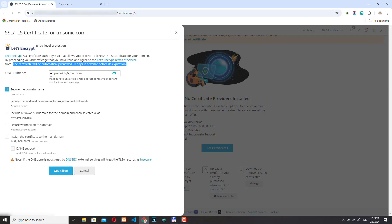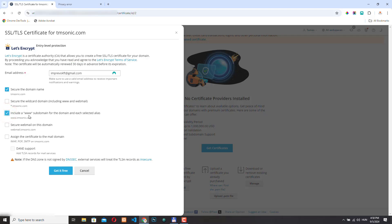So first you need to provide an email address, and then you have to decide what you want this SSL certificate to cover. By default, the first option is checked, so we need to secure the main domain. We can also secure wildcard domains, subdomains, but right now I am not going to check this one. However, I will check the third one to include the www version of my domain as well. And I will also secure webmail and the mail domain. Let's click get it free.